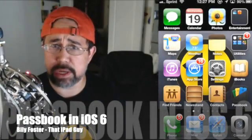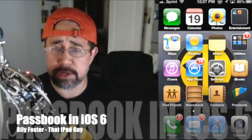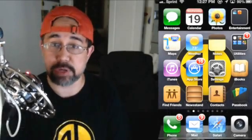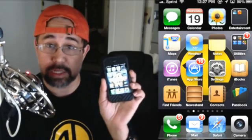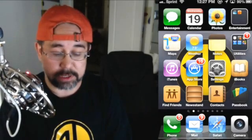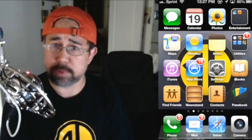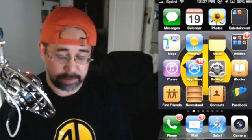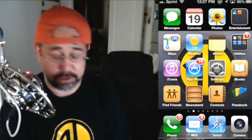Hey everyone, I made this quick impromptu video to show you how to use Passbook inside of iOS 6, because when I first loaded it up I wasn't sure, but once I figured it out I was like, people are going to want to know how to do this.